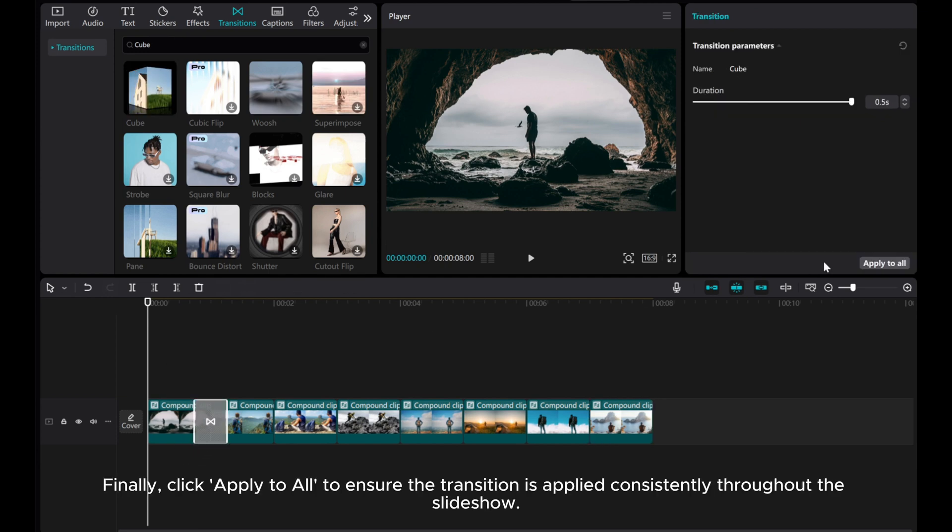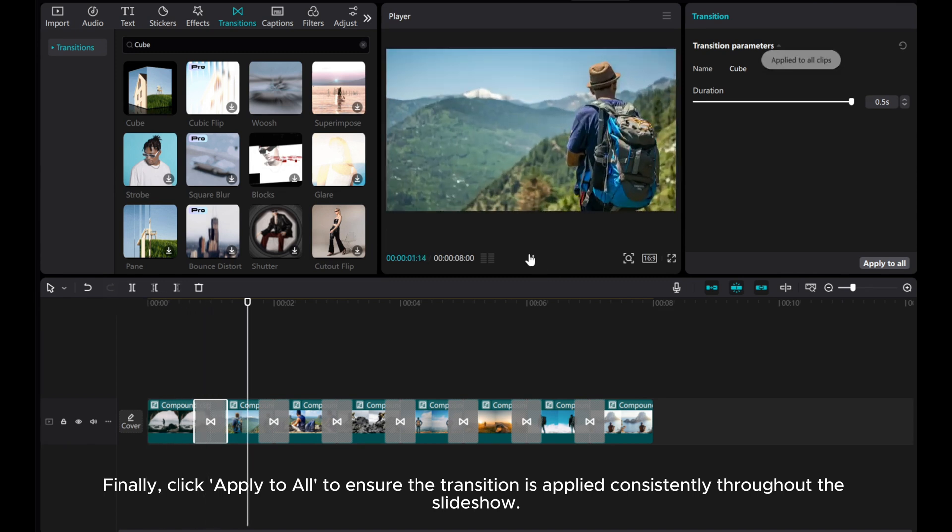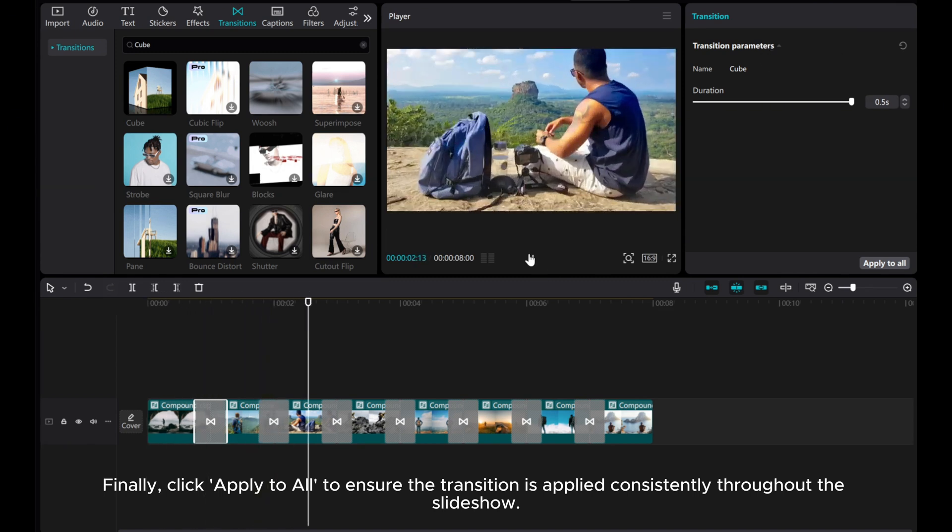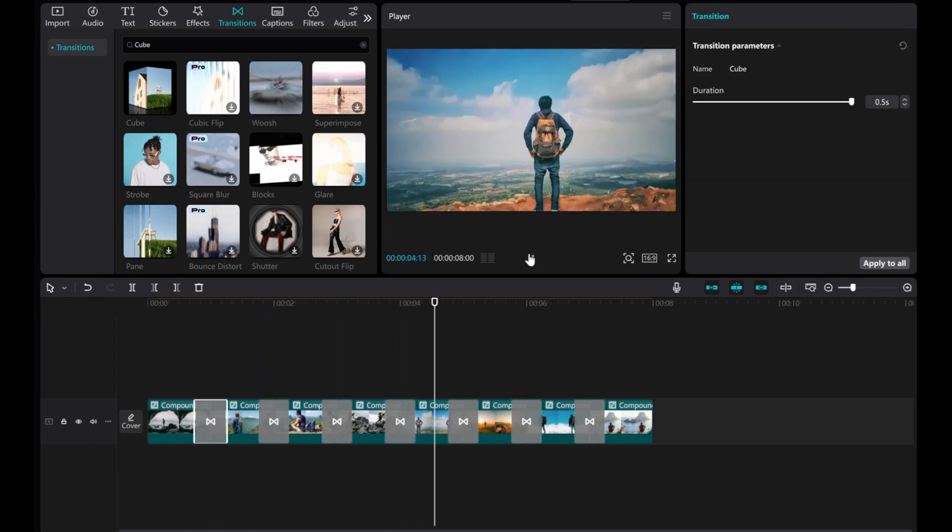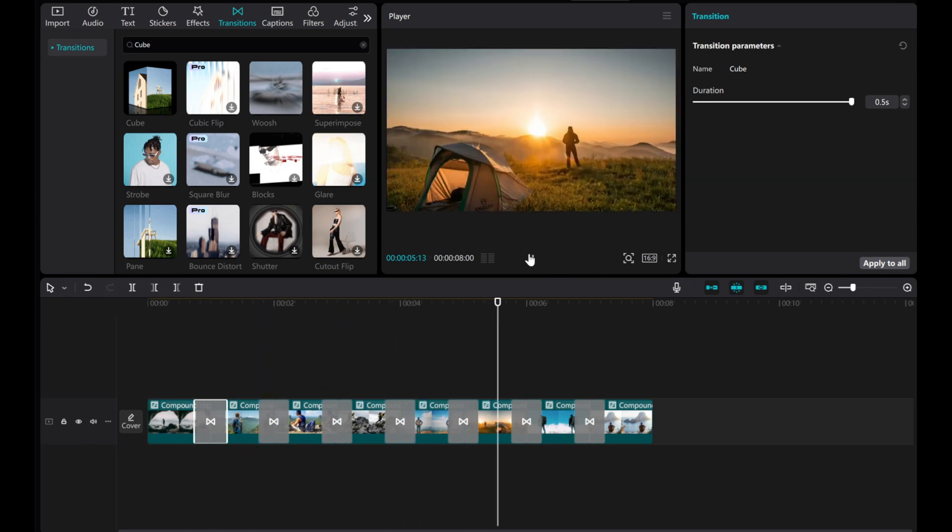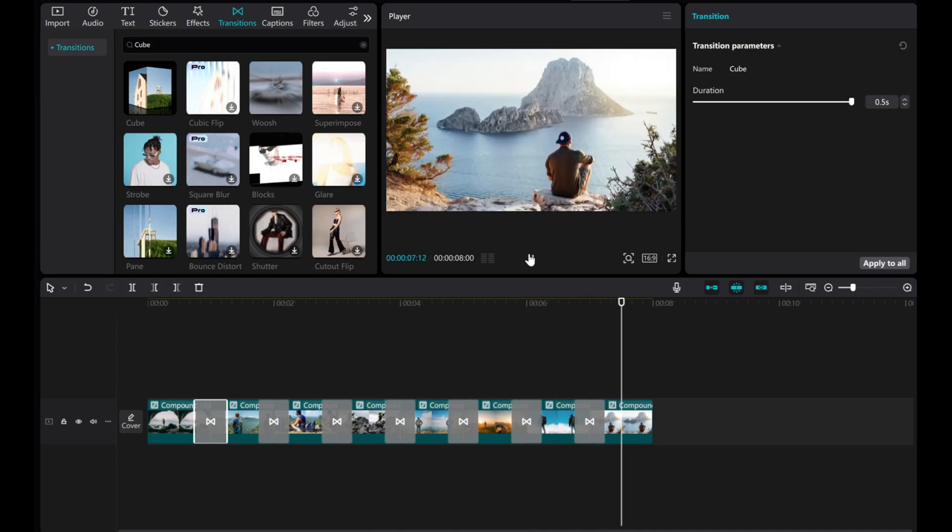Finally, click Apply to all to ensure the transition is applied consistently throughout the slideshow. That's it! I hope this video was helpful for you. Thanks for watching!